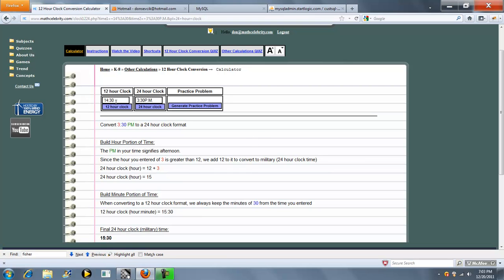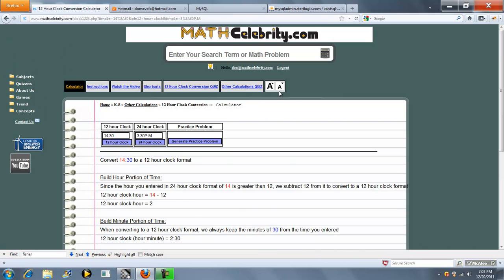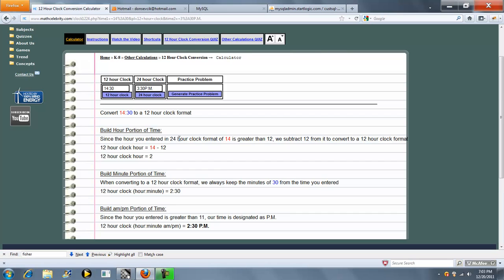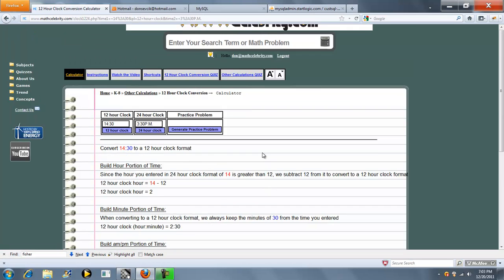Now let's go backwards. Let's convert 14:30 back to a 12 hour clock. So we press that button. And it tells you since the hour is greater than 12, we subtract 12. We go to 2. And because the hour we enter is greater than 11, we designate that as p.m. So 14:30 is really 2:30 p.m. on regular time.